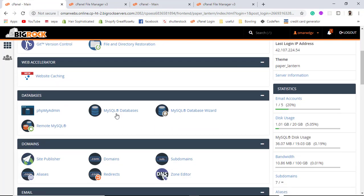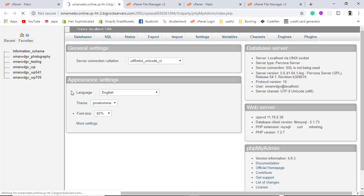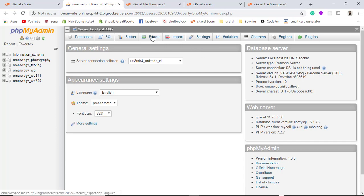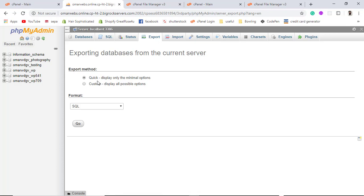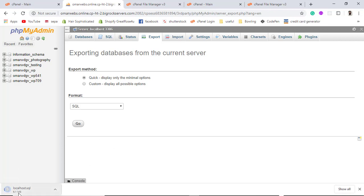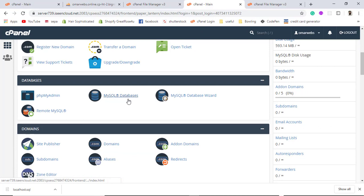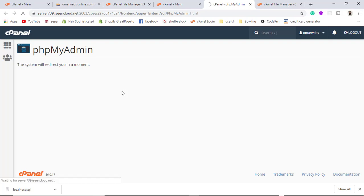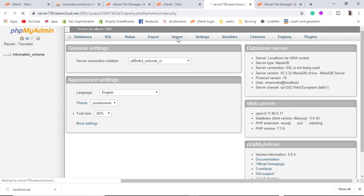One more thing you need to do is go to phpMyAdmin on the old host and export all the databases. Click on Export and then click Go — all the databases will be downloaded as a localhost.sql file. Then on the new hosting provider, open phpMyAdmin and upload that downloaded localhost.sql file.